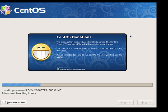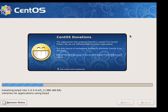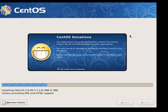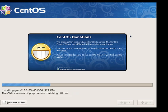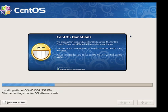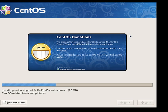It won't take long to install the base system. From start to finish on a virtual machine with less than 500 megabytes of RAM, it took about 10 minutes.